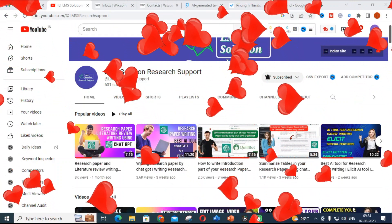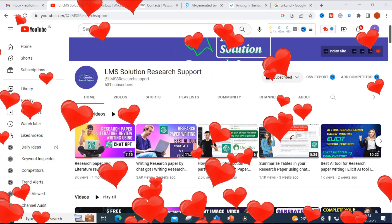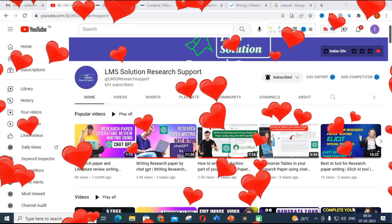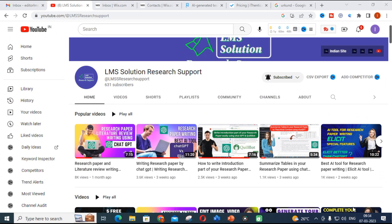Hello friends, welcome to LMA Solution Research Support. In the last video we discussed what are the free plagiarism tools which can be used to check your research article. In this video we are going to discuss what is the best tool you can choose for your plagiarism check, because the worldly accepted plagiarism tools are what many journals and conference proceedings use. Let us see what are the important plagiarism tools and which is the best tool you can choose for your research paper checking.